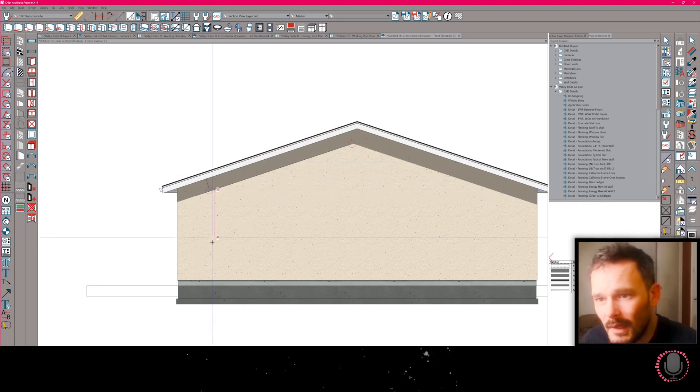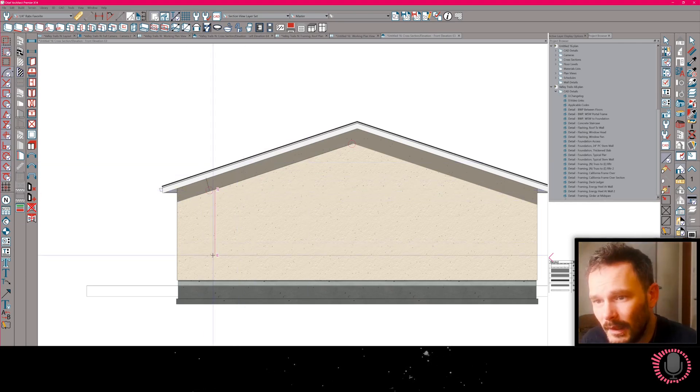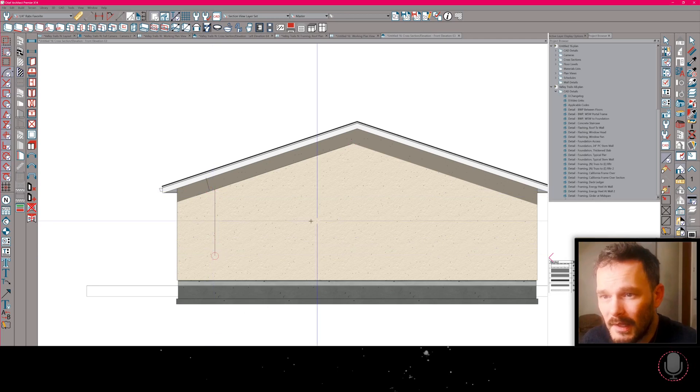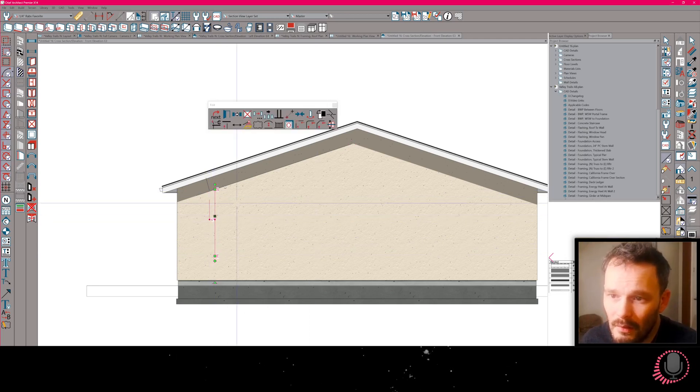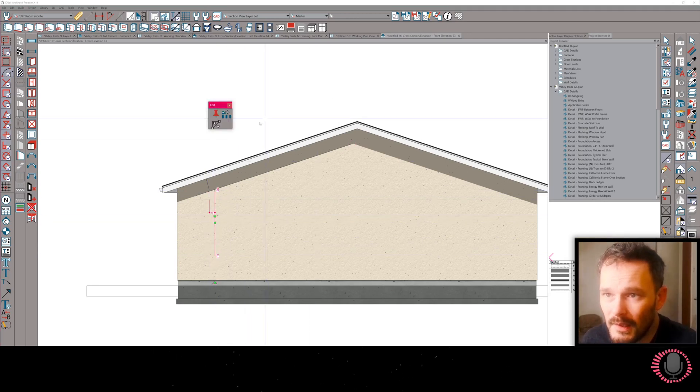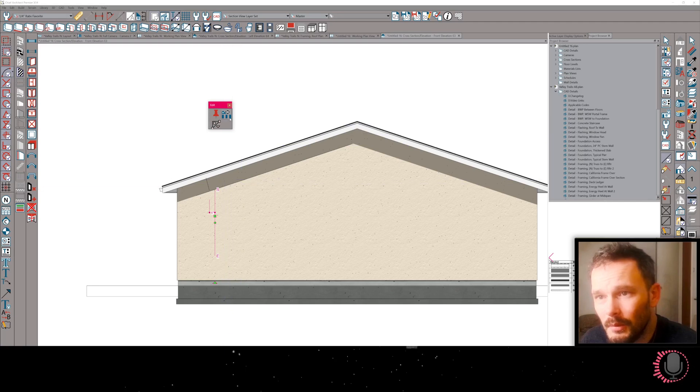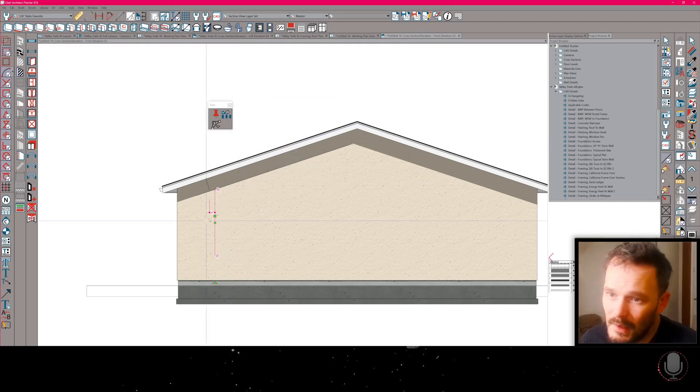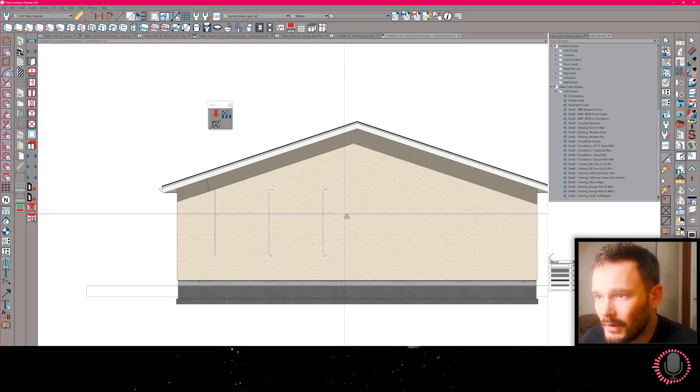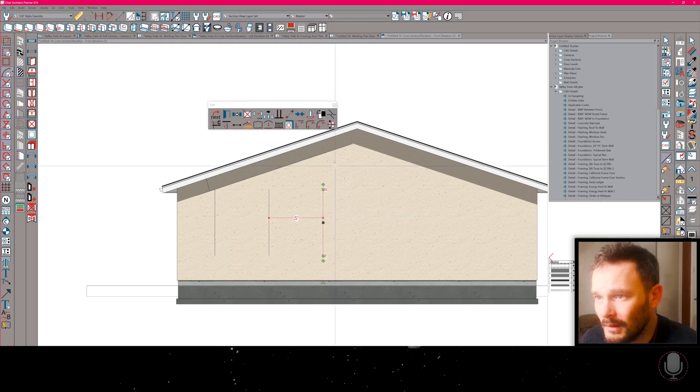So next thing I want to do is I'm going to draw a center line of where I want to place my window, and then I can use that from here to set a multiple copy and set my interval, 60 inches is fine for this case, and we'll drag this out.